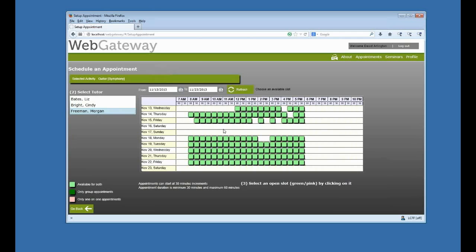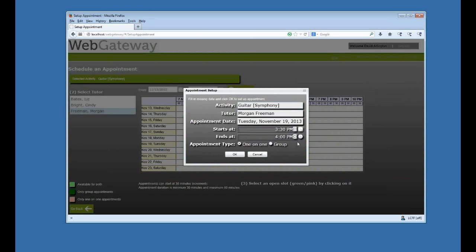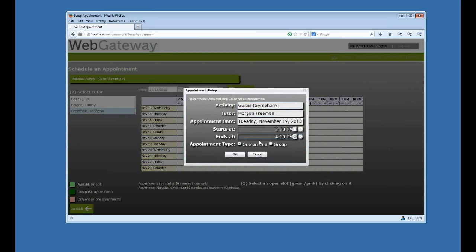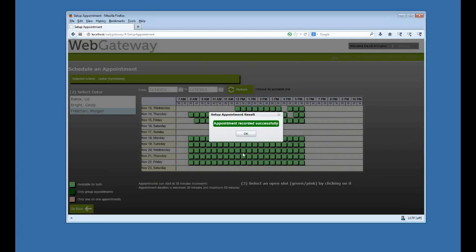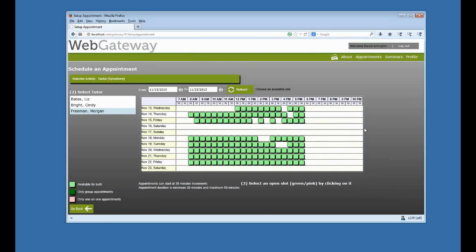So I'll pick a particular tutor, pick a time. I can schedule it based on my scheduling parameters here. And again, back in AccuTrack or AccuSQL, appointment recorded. So my web gateway is running. I'm in good shape here.